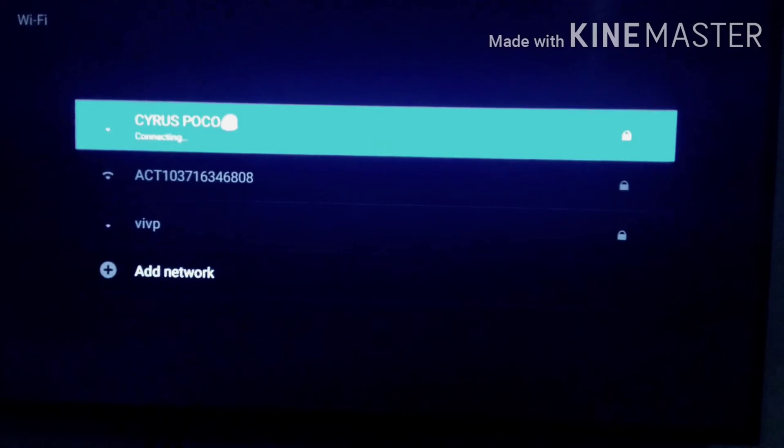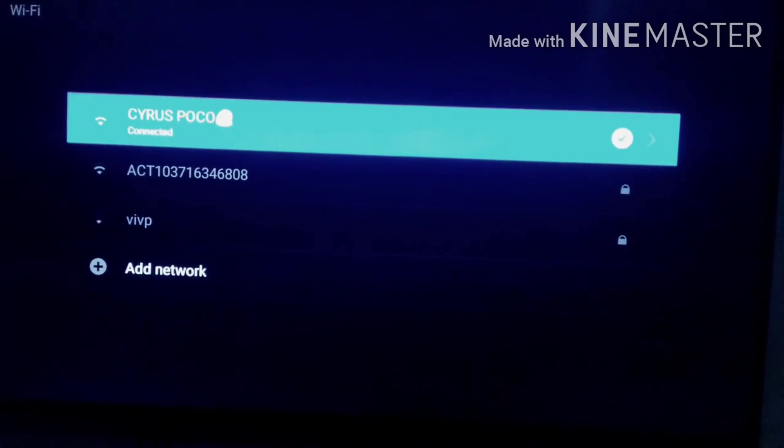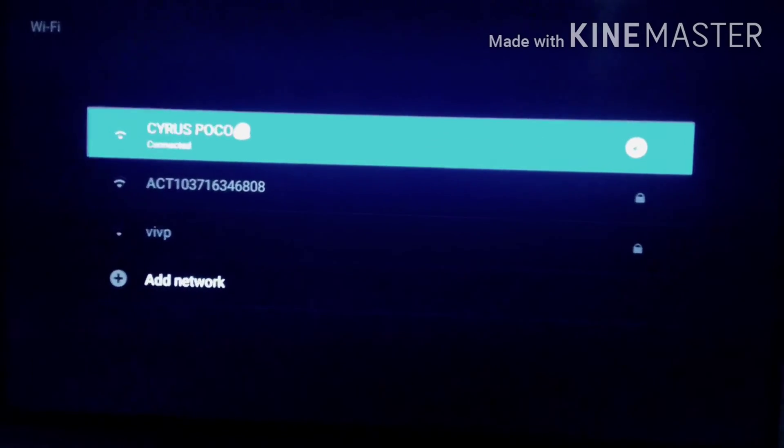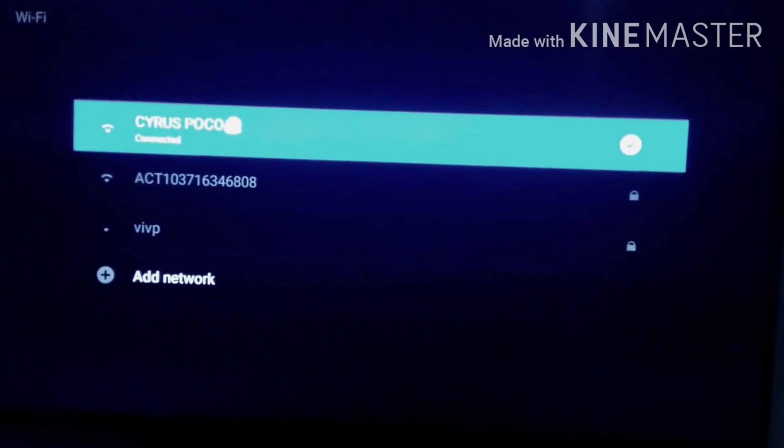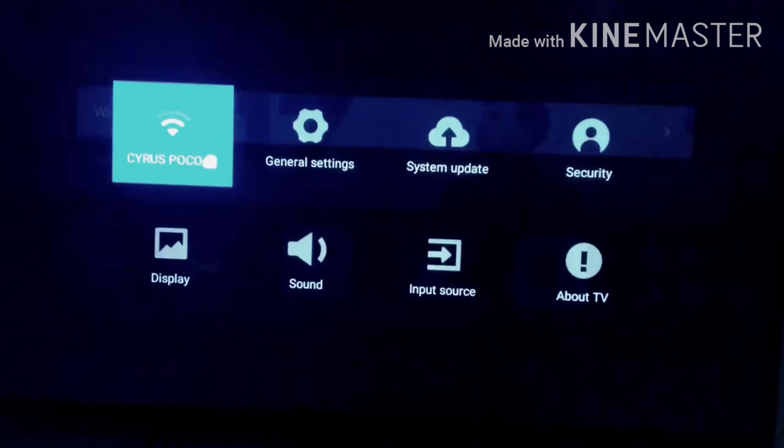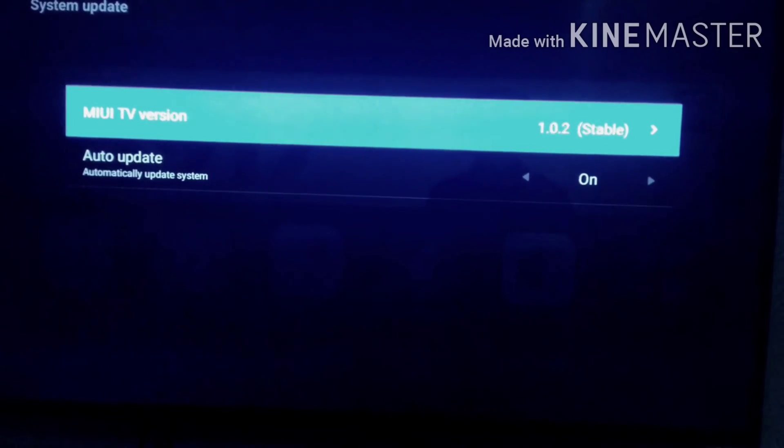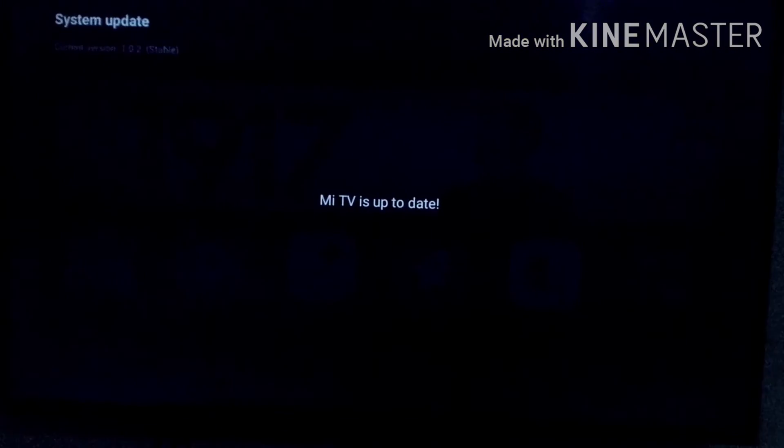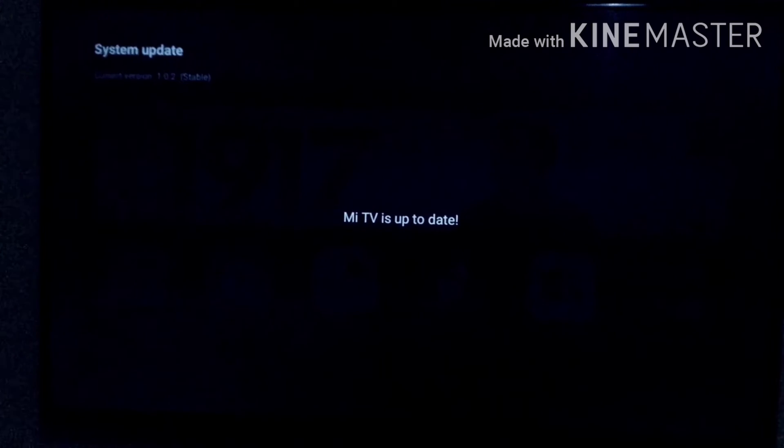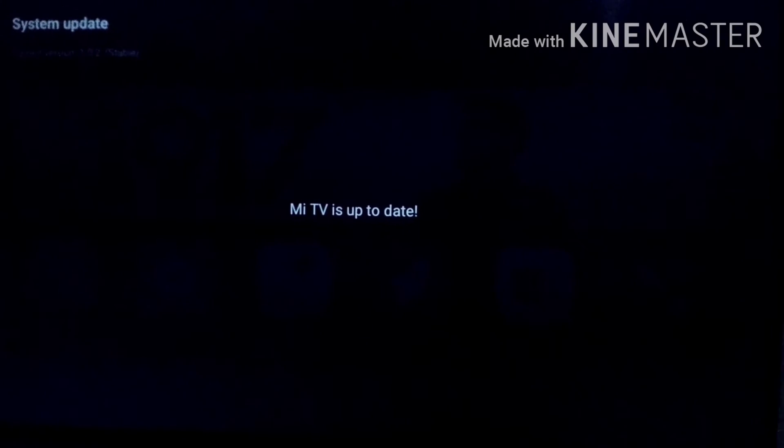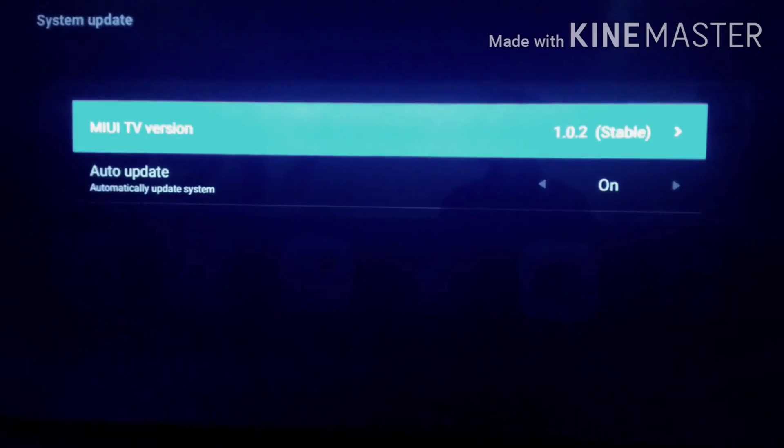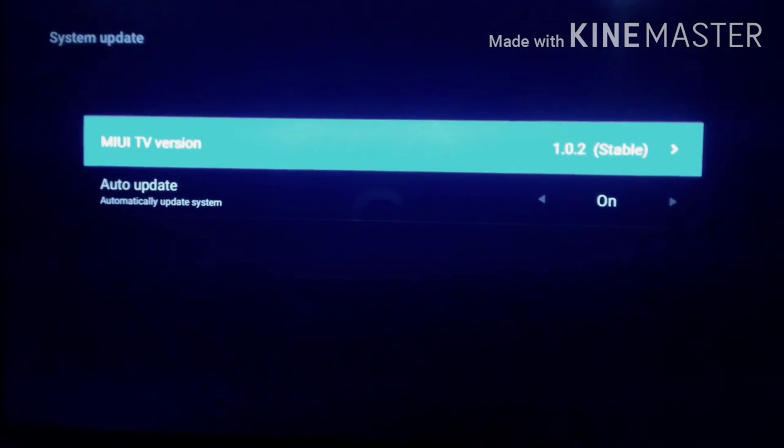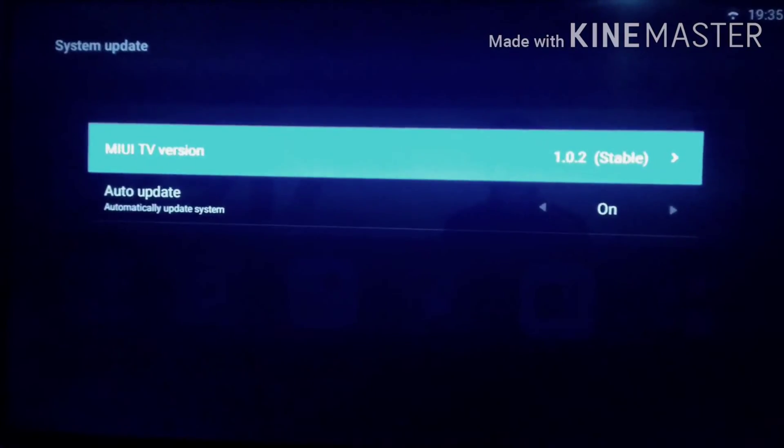After you get connected, go to your system update option and try to update. You have to be very patient in updating because Xiaomi has not granted updates for such old devices. Some may have received the update from the server, but a lot of devices sold two years ago have not received such an update.